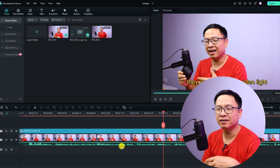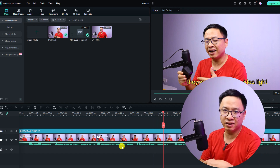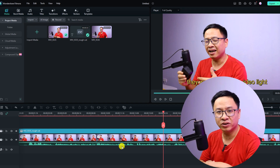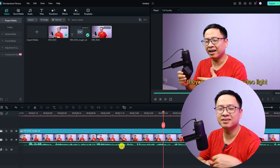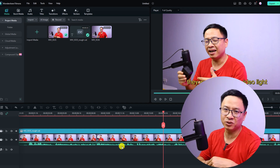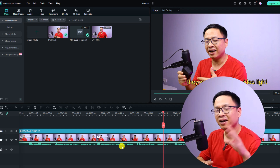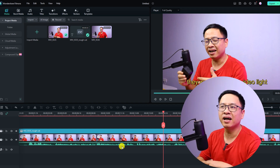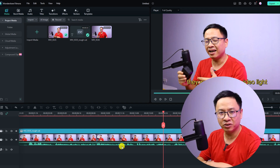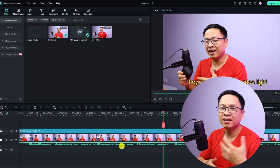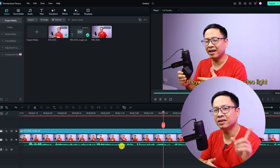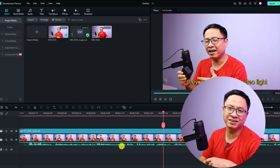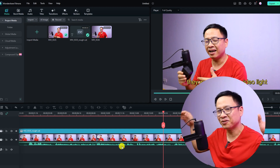That's how to use the text-based editor in Filmora 13. I hope this video is helpful for you. If you have any questions, just let me know in the comment section below. Don't forget to like and subscribe to my YouTube channel — thank you very much for watching, and I'll see you in my next video. Goodbye!